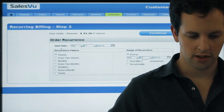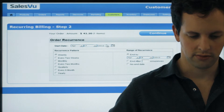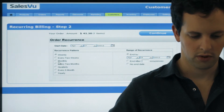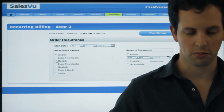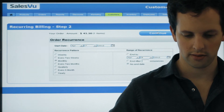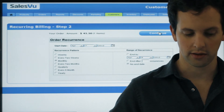Here you can set up the start date — we'll just do it today. And since this was monthly, we'll choose Monthly, and no end date. Then click Continue.